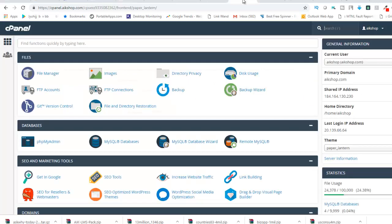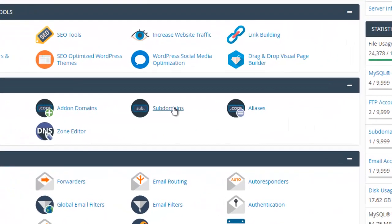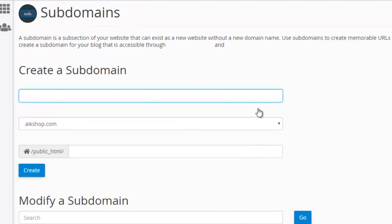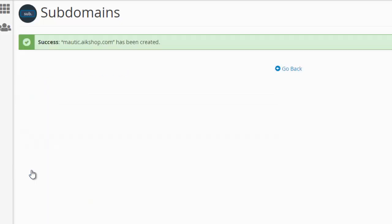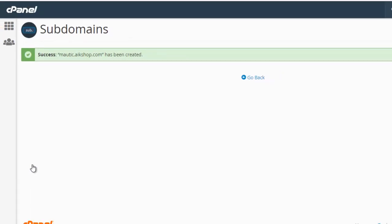Now you can see I am in the control panel. What I need to do first is create a subdomain — it's a very simple process. I will create one here and give it the name M-A-U-T-I-C. I will select it and click Create. What it will do is create a subdomain from where I can send emails. You can name it anything like 'email dot your domain name' or 'email marketing' — whatever you prefer.